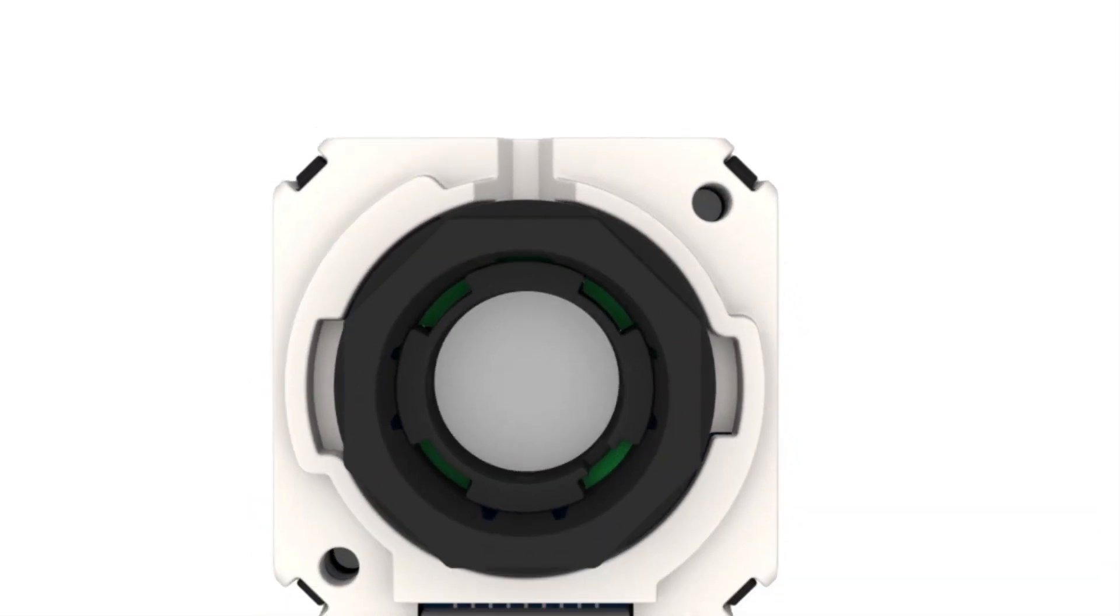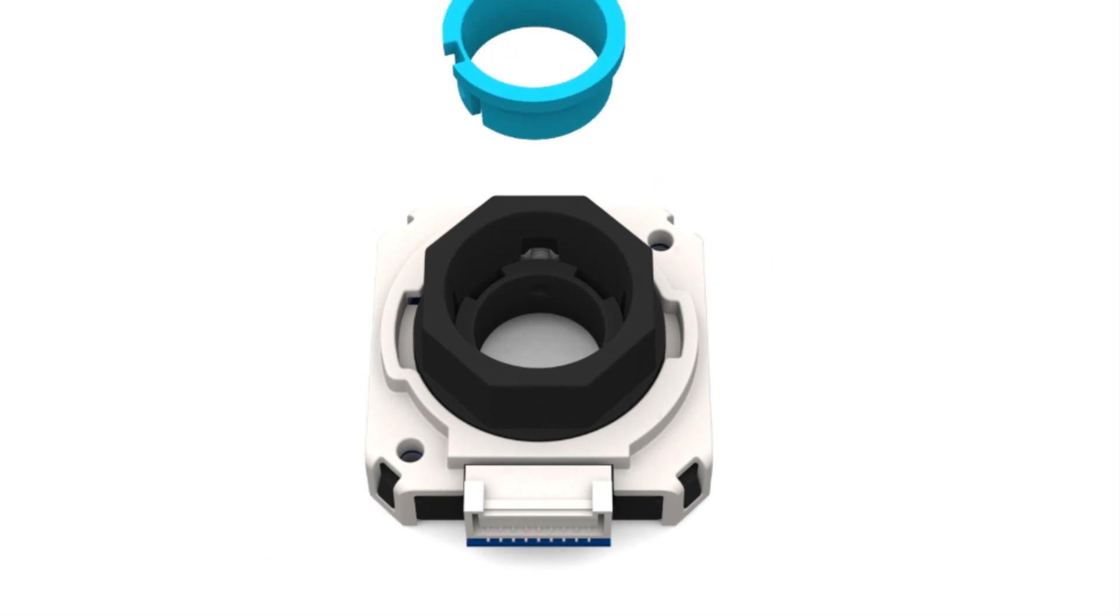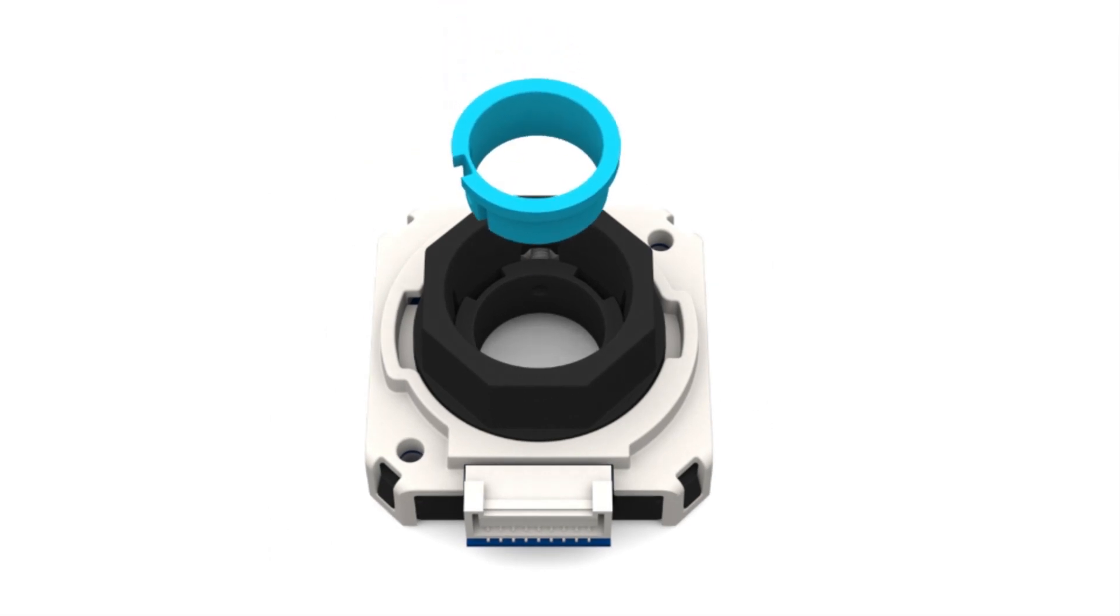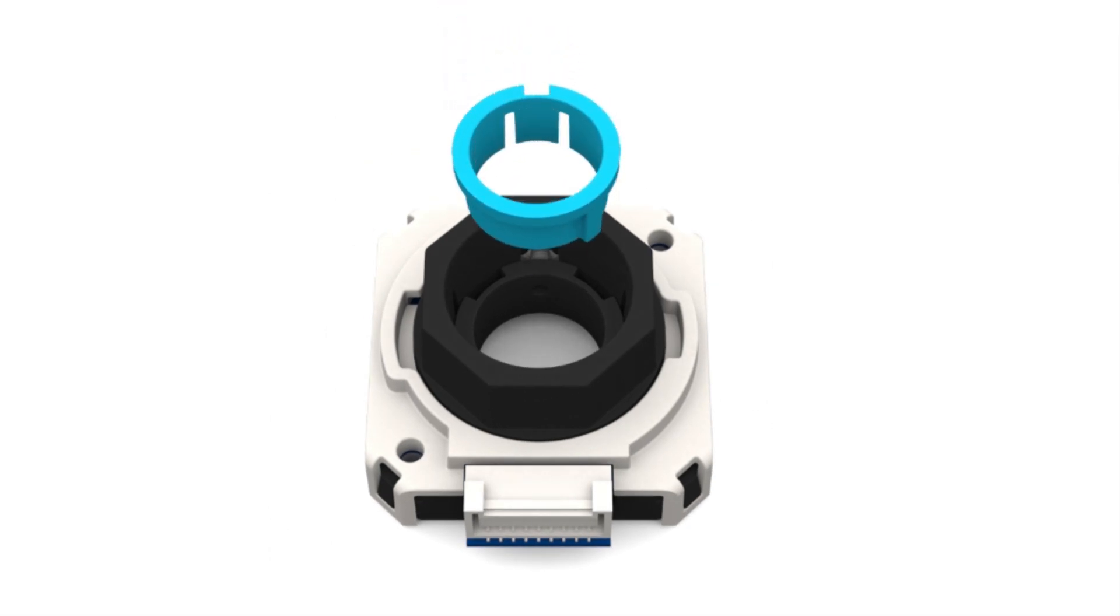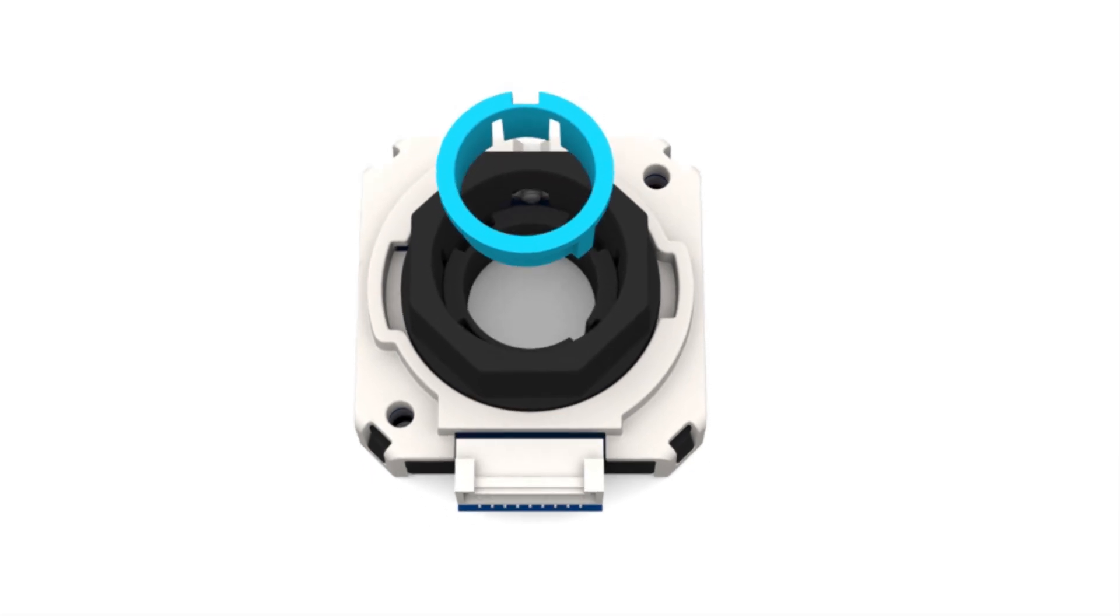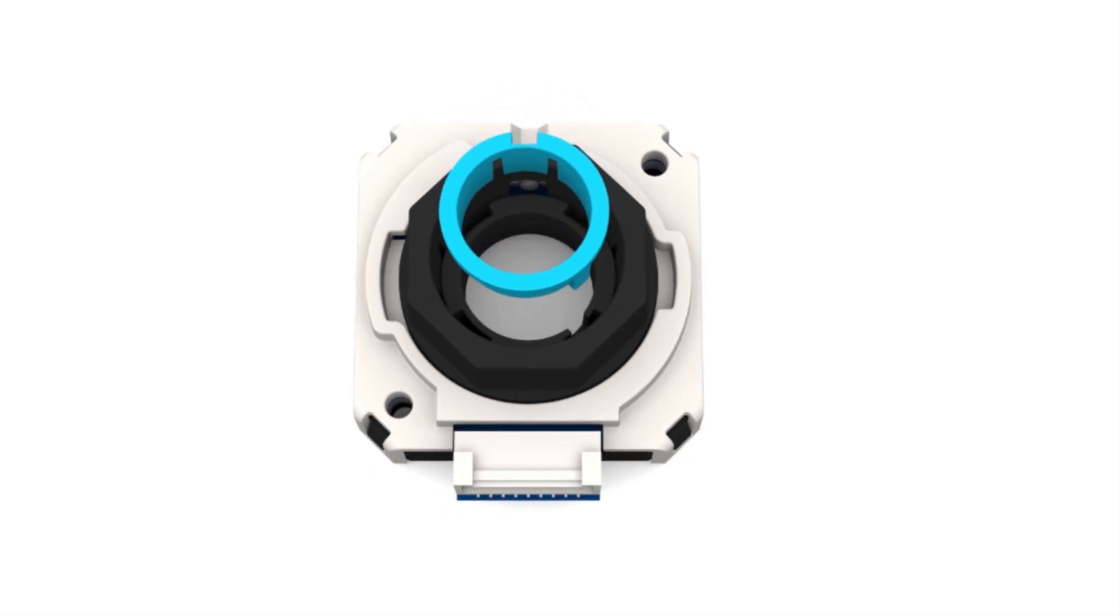Select the appropriate size shaft adapter and insert it into the encoder, making sure the adapter is properly aligned with the keyway in the metal hub. Note that for a 5/8 inch motor shaft, no shaft adapter is required.